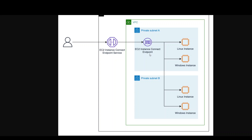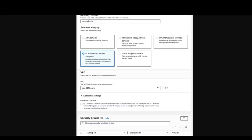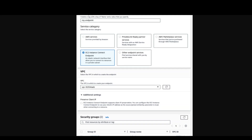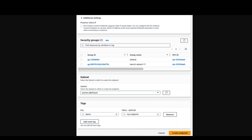Now let's see how you can implement this. To create an EC2 Instance Connect or EIC endpoint, go to your VPC console, then in the VPC console select your VPC. Once you select your VPC, make sure that in the service category you have selected EC2 Instance Connect Endpoint. Once that's done, scroll down and make sure that you have security groups attached to this endpoint, then click on Create. This will create your EIC endpoint.